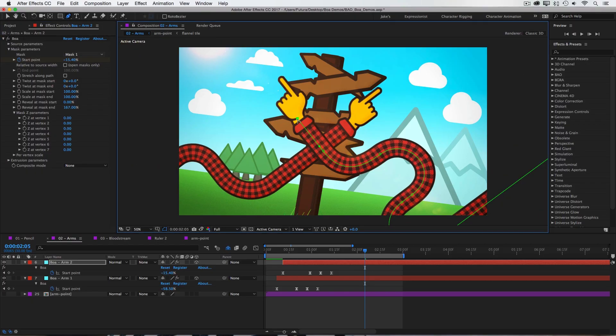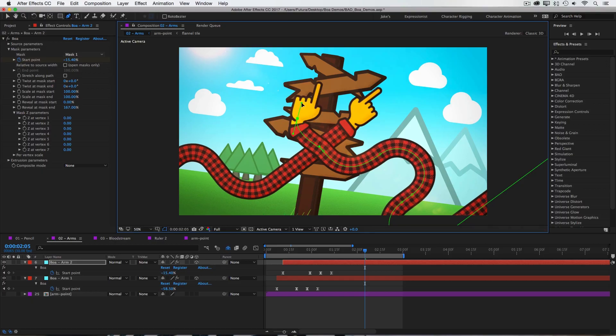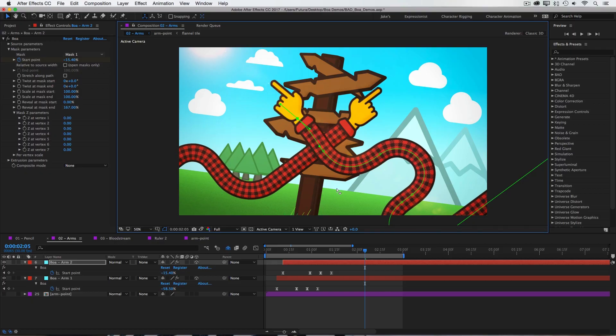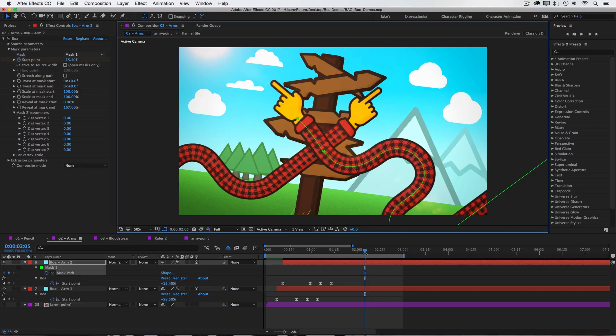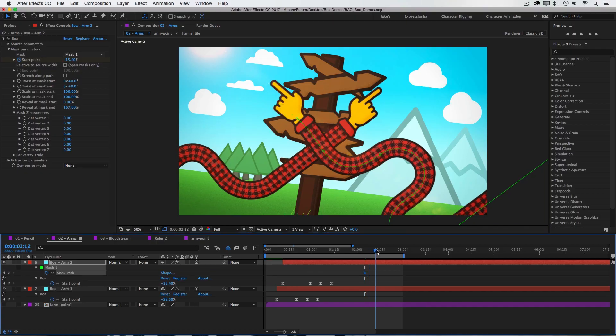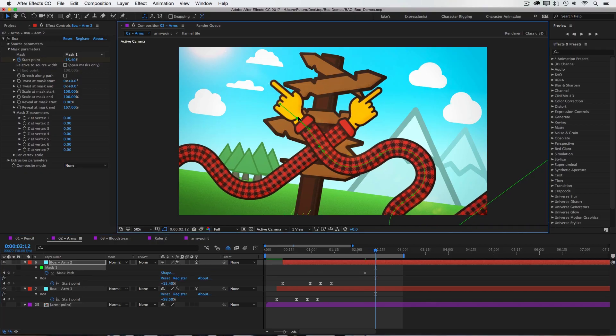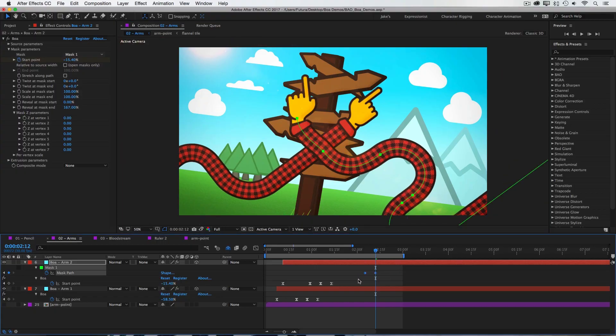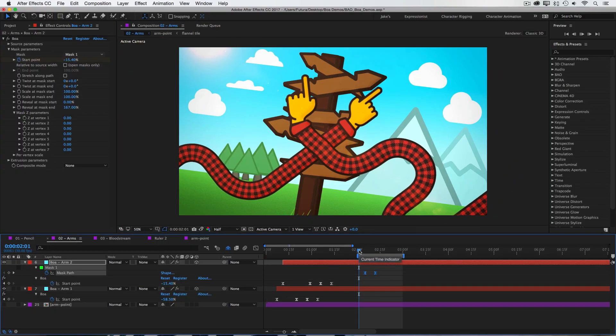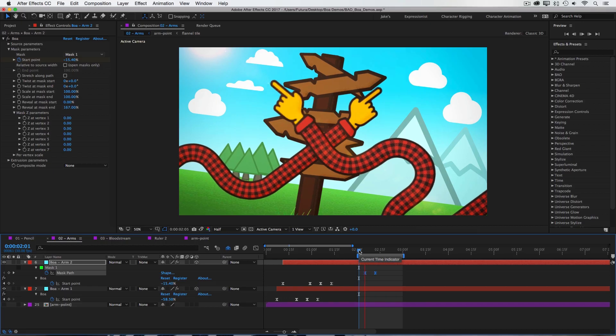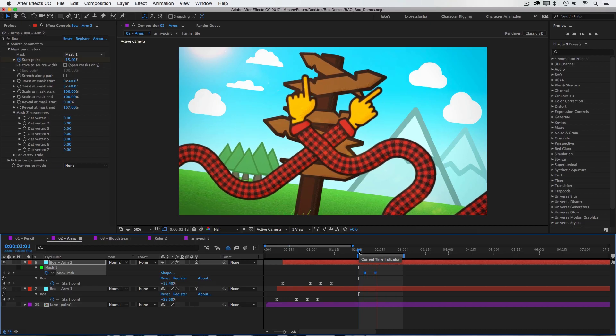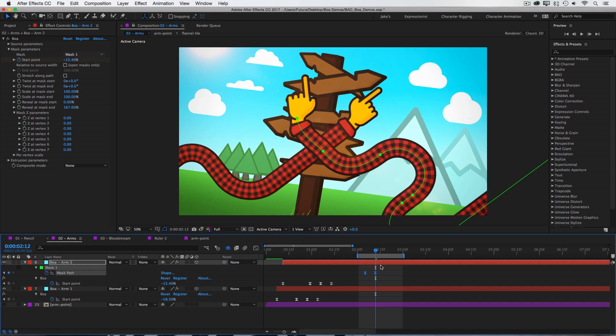So if I were to adjust the curve of this last handle, the hand is now pointing in the direction of that handle. And if I were to add some keyframes on the mask, I could even animate this to change the direction of the pointing. So that's one way that BOA could even be used as a character rigging tool.